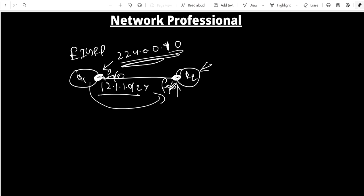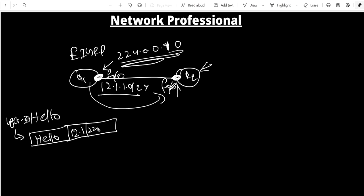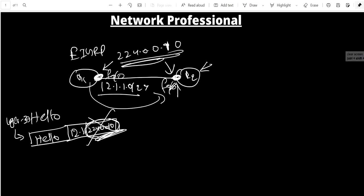At Layer 3, EIGRP hands the hello message to IP, which adds an IP header with source IP 12.1.x.x and destination IP 224.0.0.10. When the neighbor receives this, it checks the destination IP. If the interface is not a member of that multicast group, it drops the hello message. Once EIGRP is enabled on that interface, it joins the group and accepts the hello.